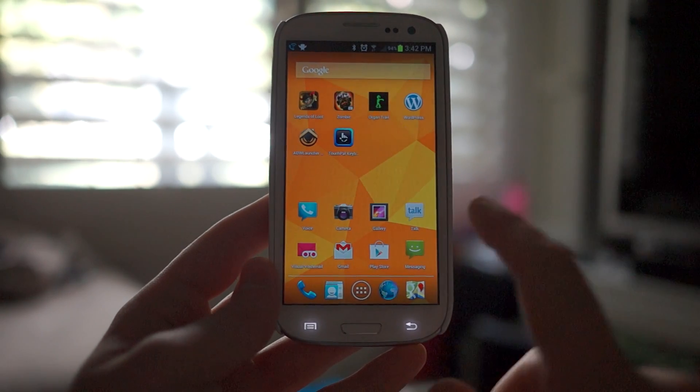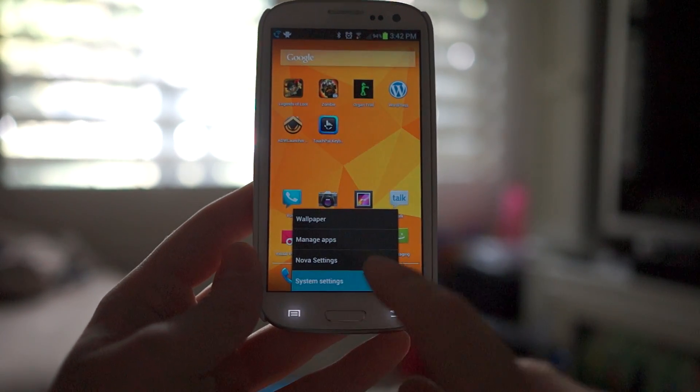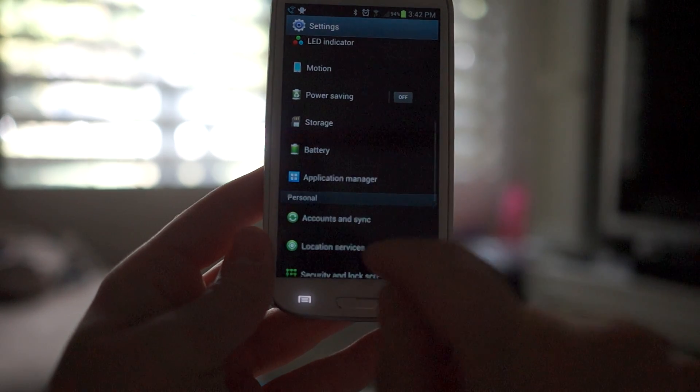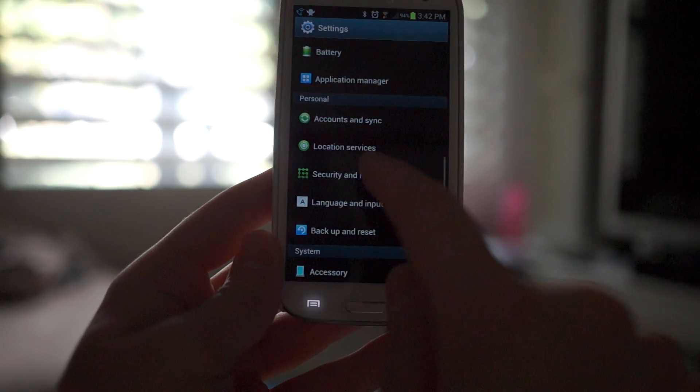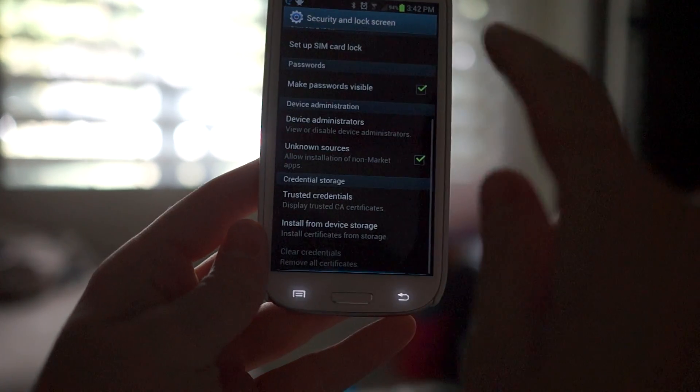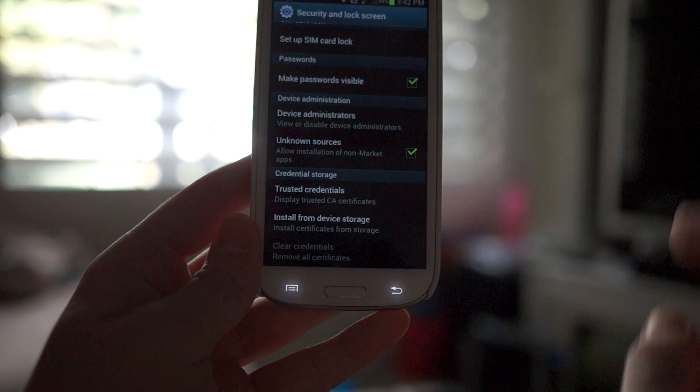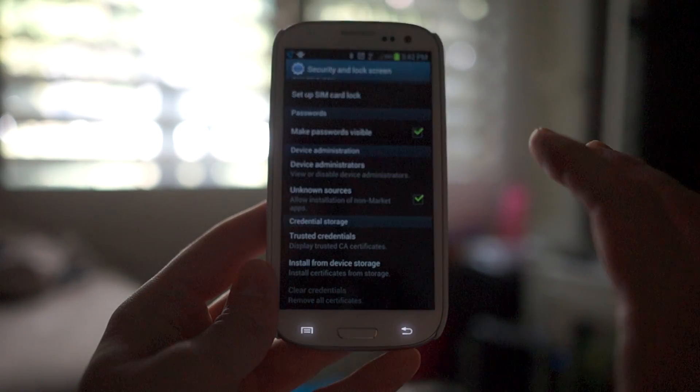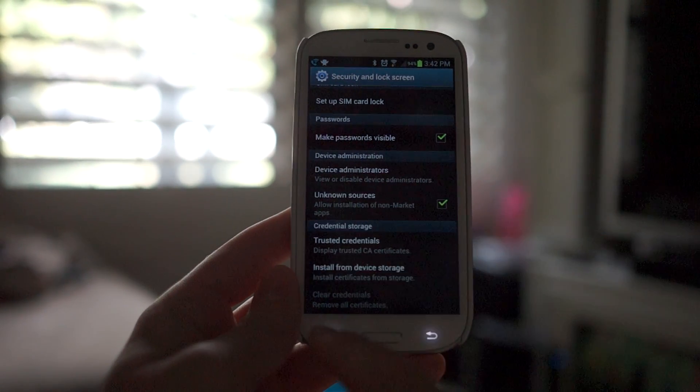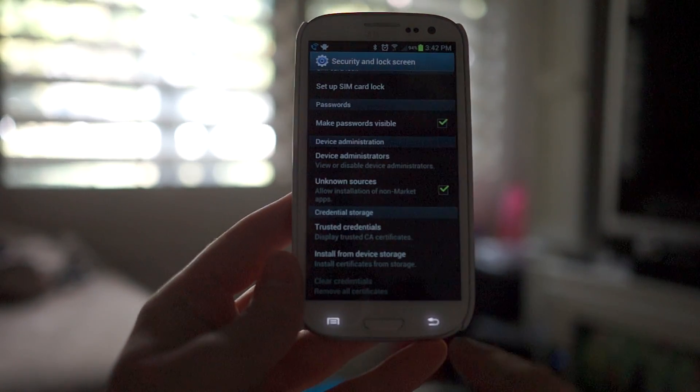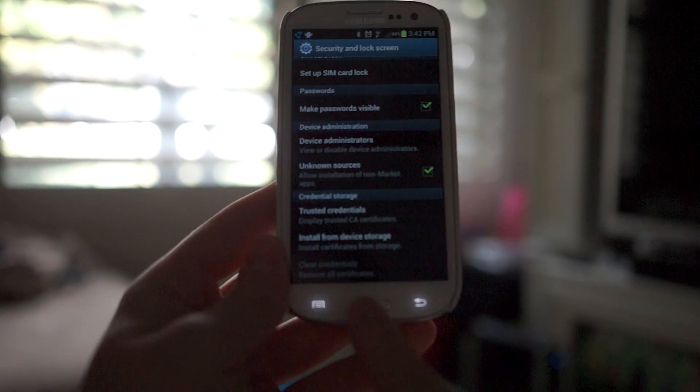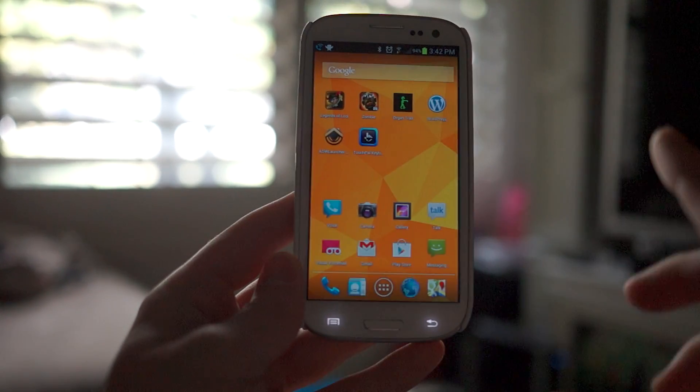Let's jump into our settings really quick. You're going to go into Security and Lock Screen and you just want to make sure your Unknown Sources is checked, not unchecked but checked. This will allow you to install applications that you pull from the internet, which is pretty handy in some cases but not in all cases.